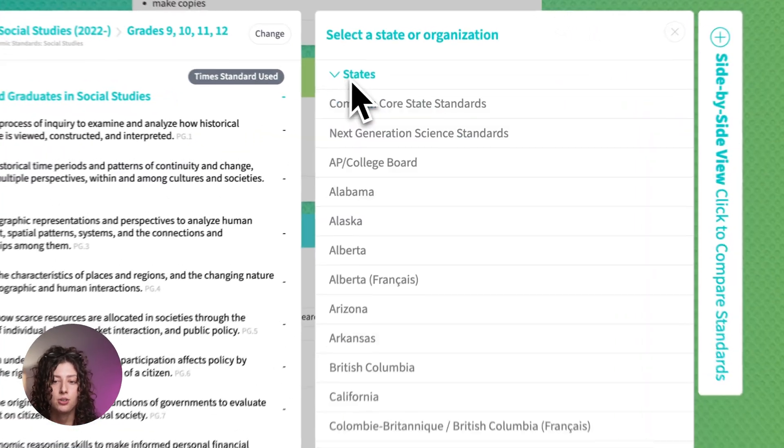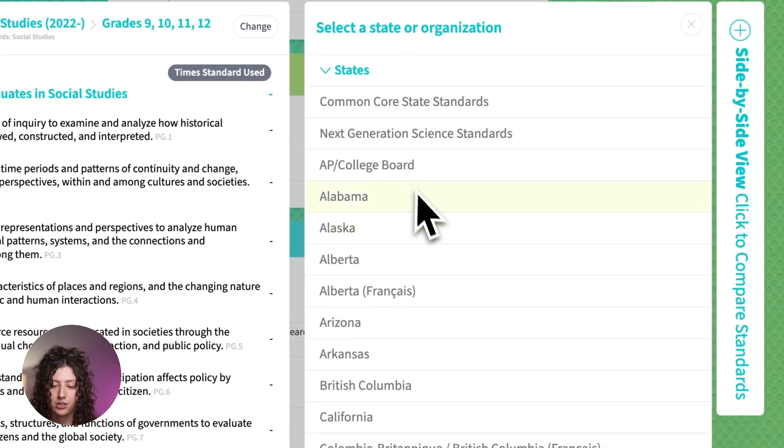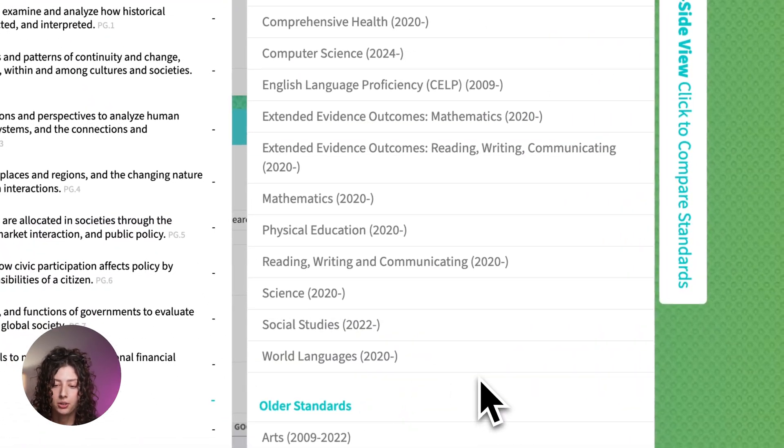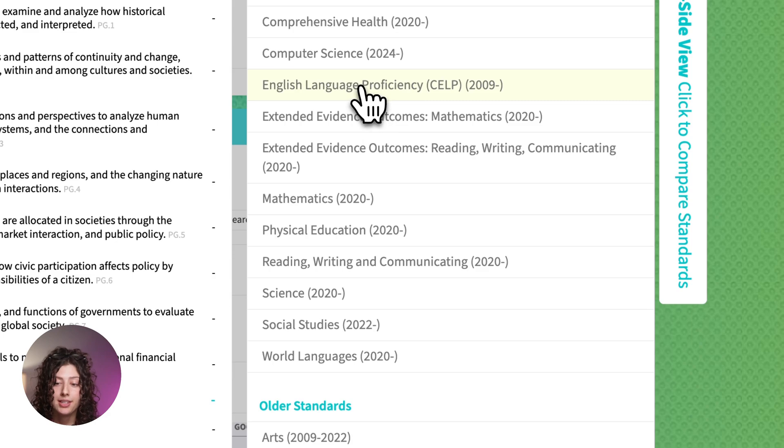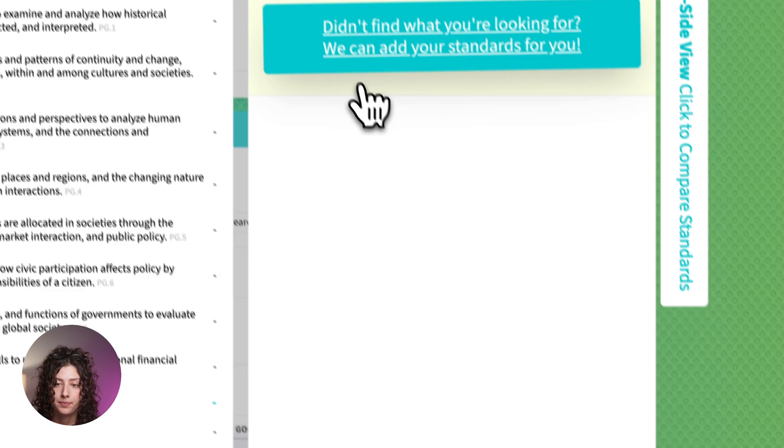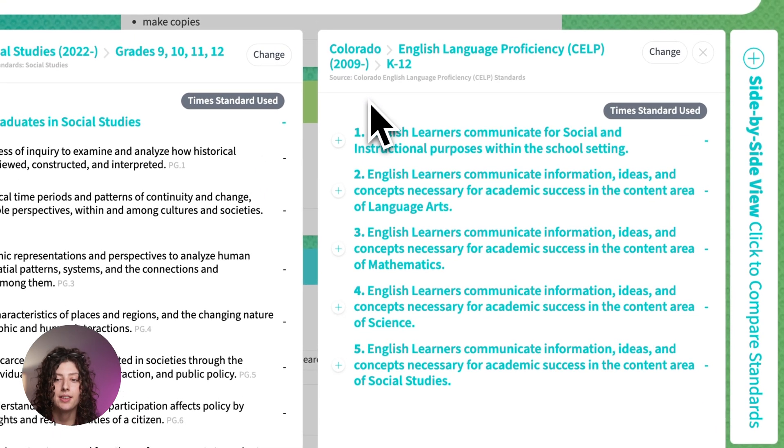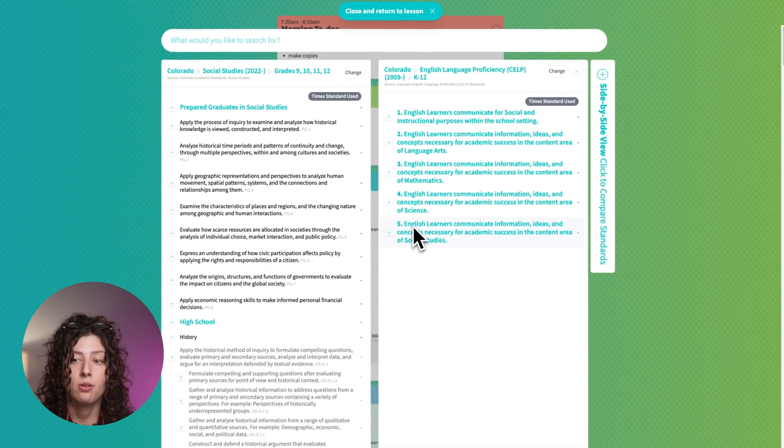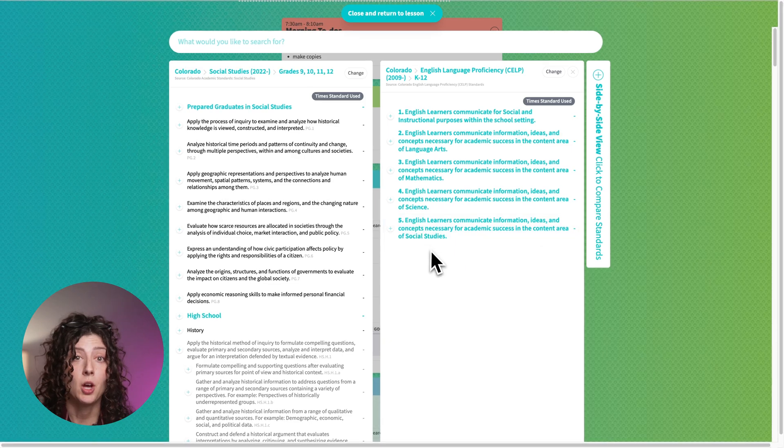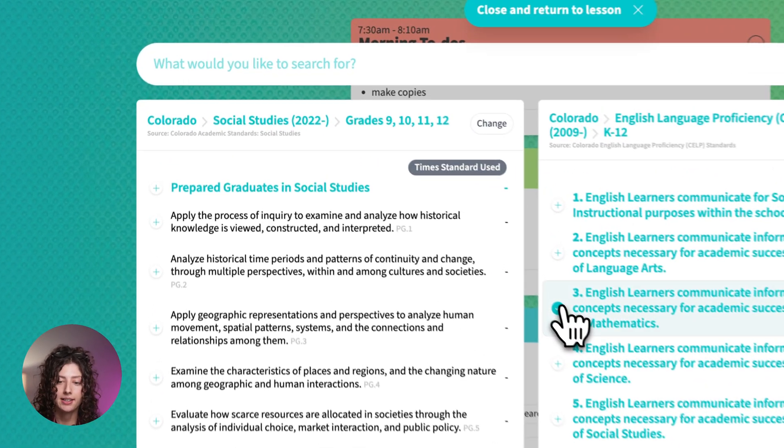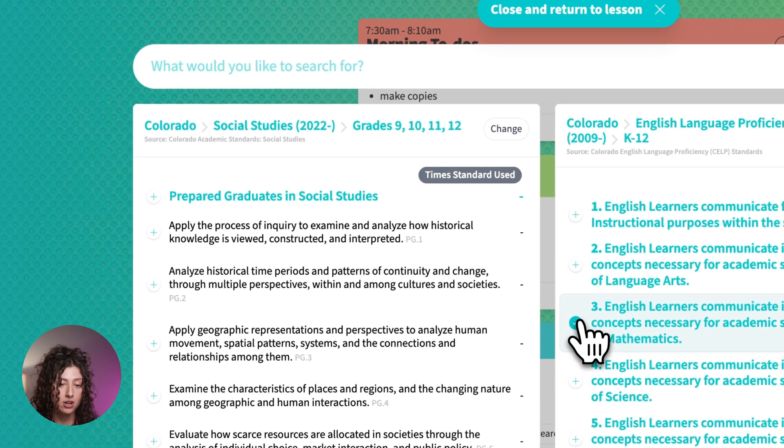You can go back to your state. I'm going to click on Colorado again. I'm going to find the English language proficiency standards, click on the set I need, and then these are the Colorado WIDA standards.